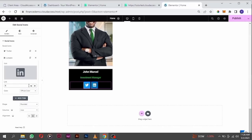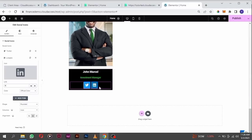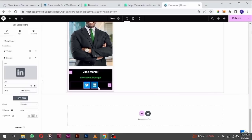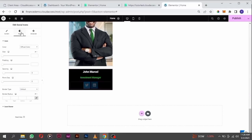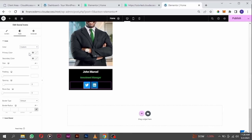If you have your link and paste it here, when the user clicks on this icon it will take them to their social media. I want to style the social media icons. Go to style and change it from the official color to custom color.